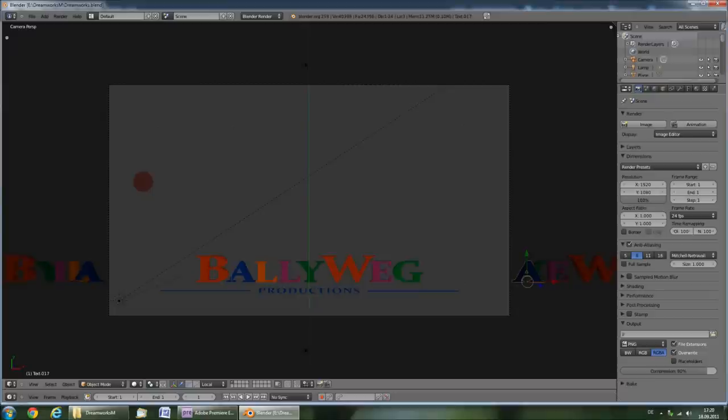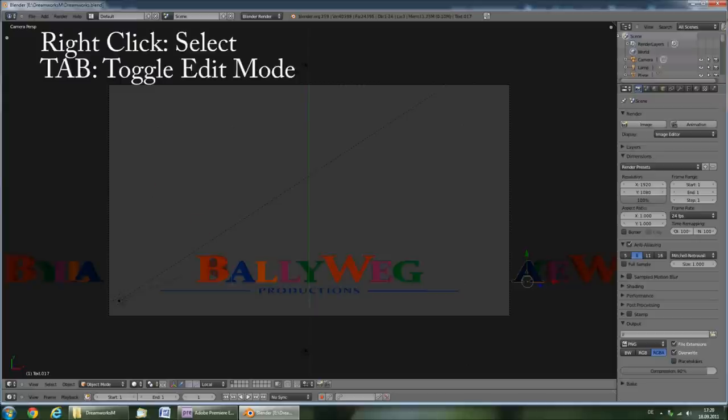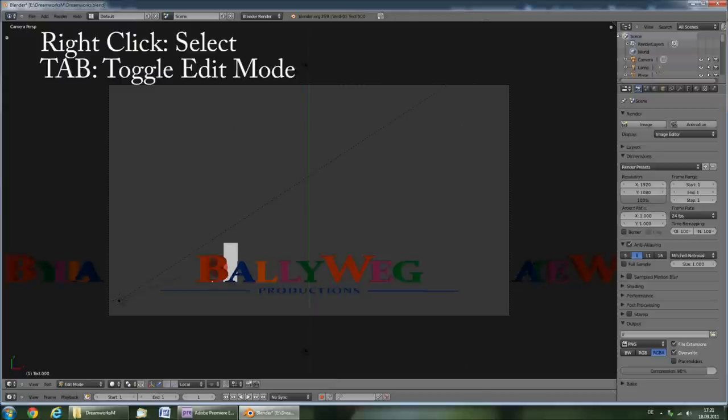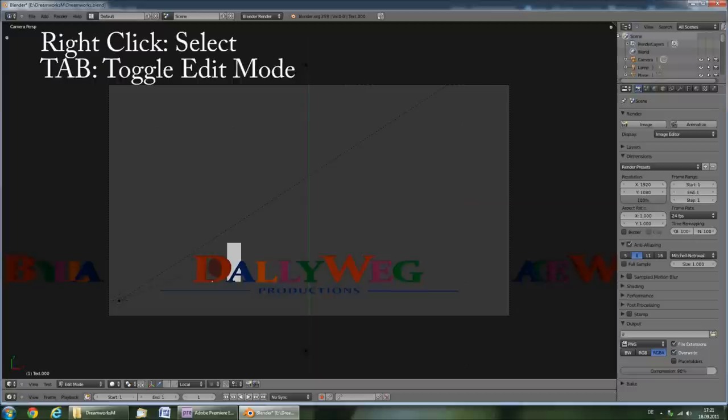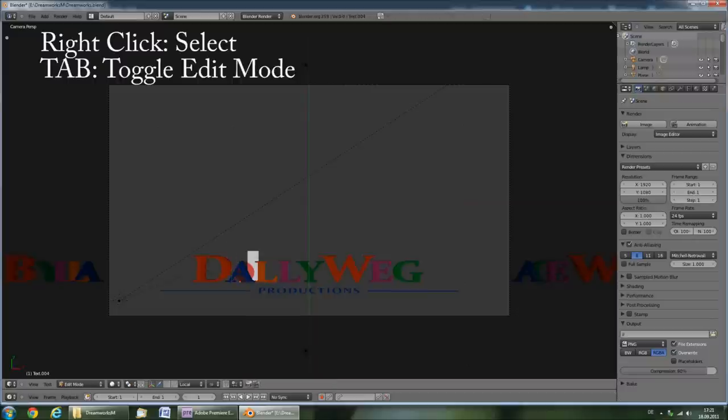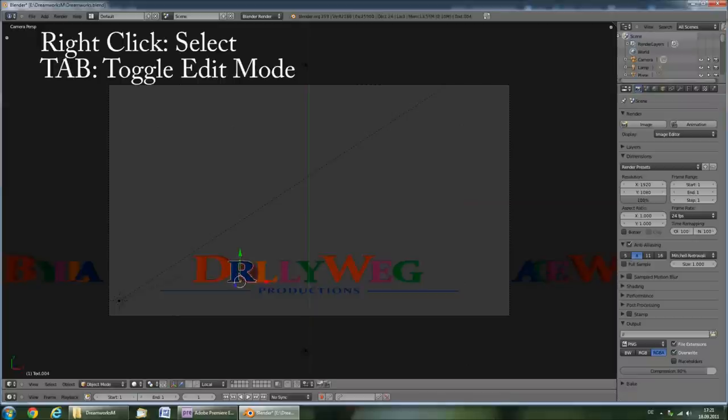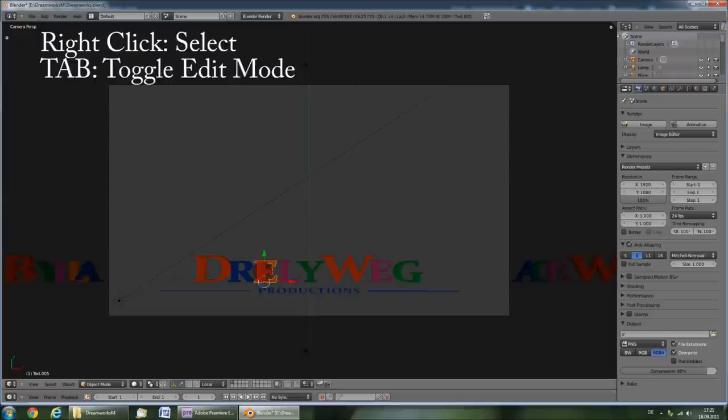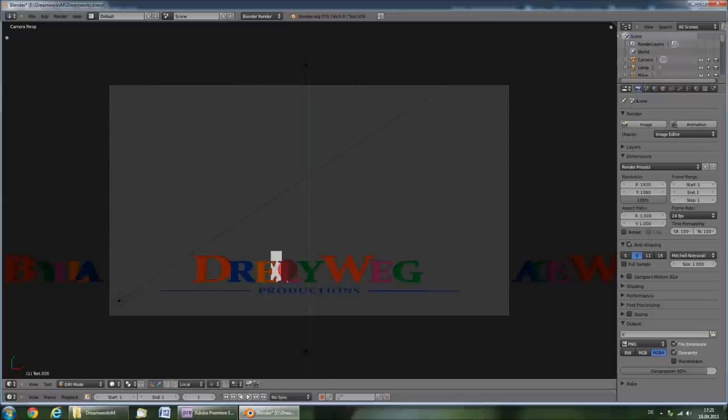Inside Blender you will have to edit every single letter individually, because each letter has another color. So right click a letter to select it, press tab to enter edit mode, and then change the letter to the one you want. Press tab again, then select the next letter, press tab, and change it, and tab again. So just right click to select, tab, change it, and so on.